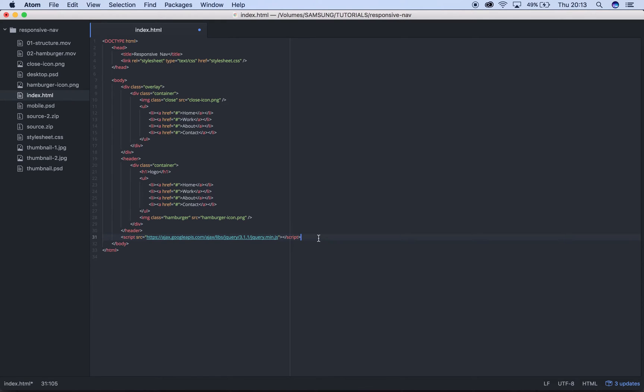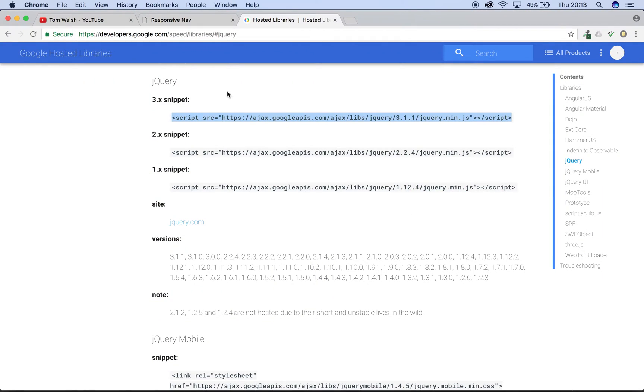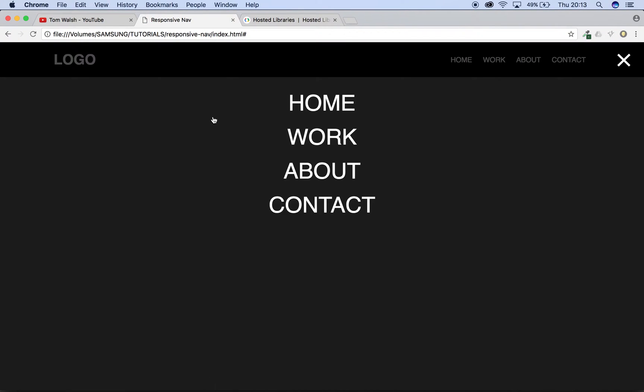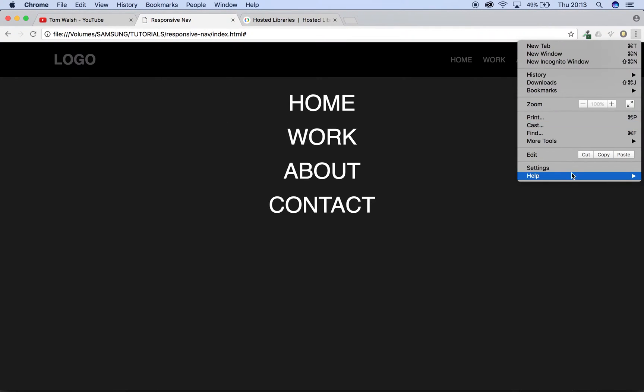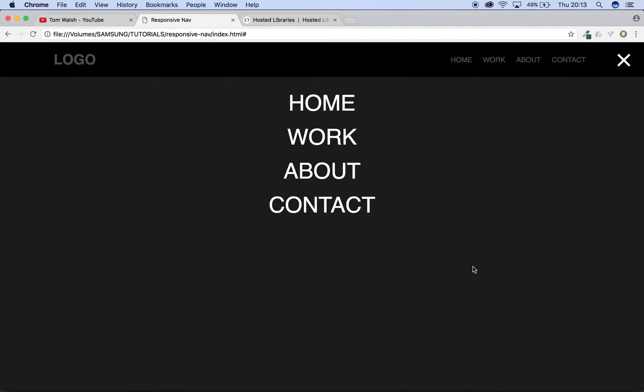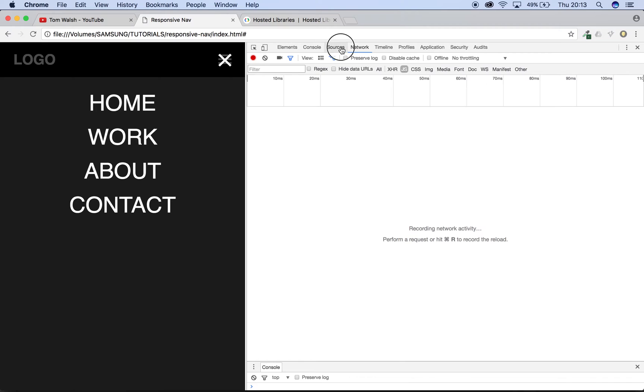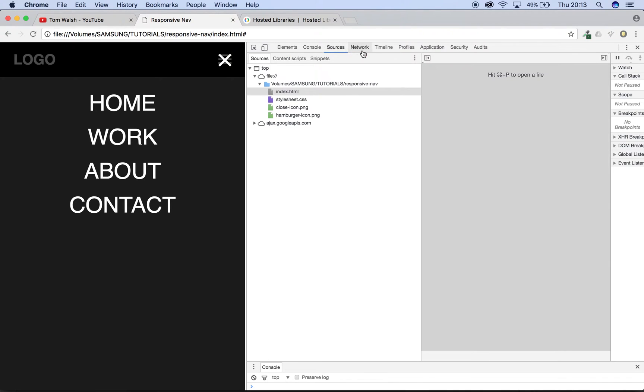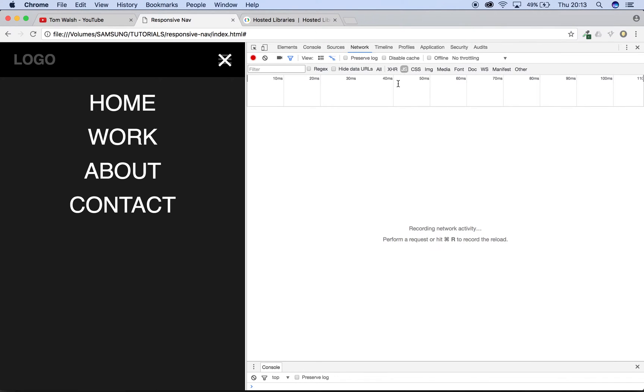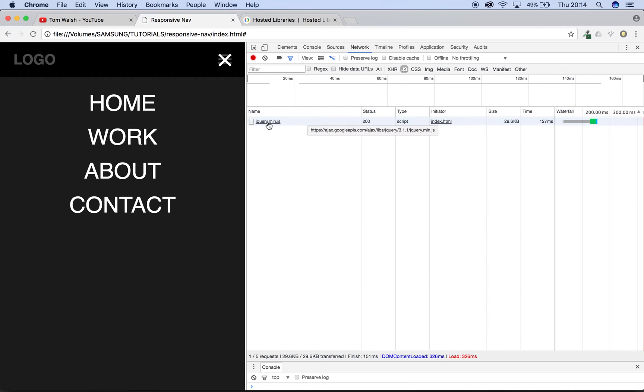If we head back to our browser and refresh, if we open up our developer tools and then go to Network, click on JS and refresh again, we can see now that jQuery is actually showing up which means that it's being loaded from Google and now we can use that on our site. The reason we're using jQuery and not JavaScript is because jQuery is a library of JavaScript which means lots of functions have been shortened and made a lot easier to use, so it's just a lot easier to use jQuery in the long run.